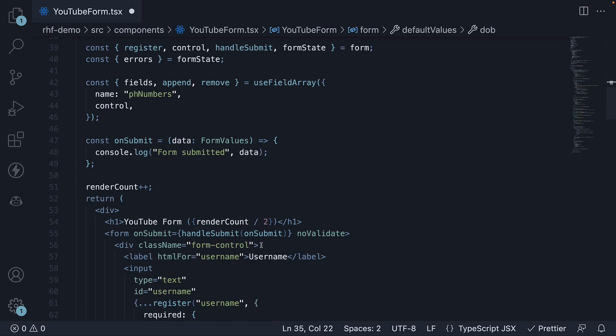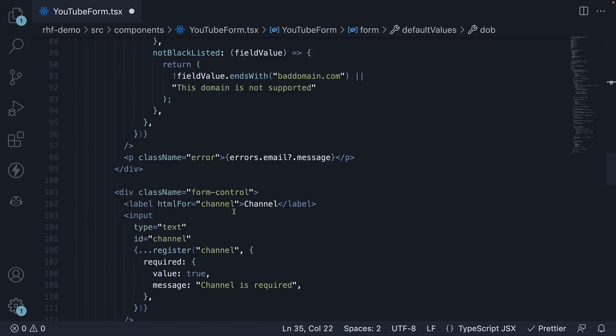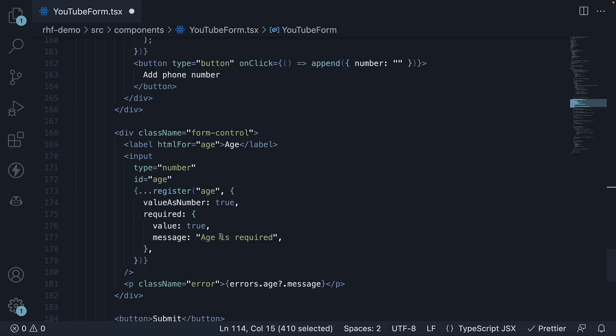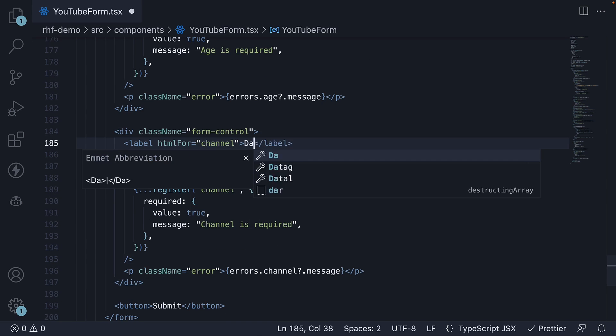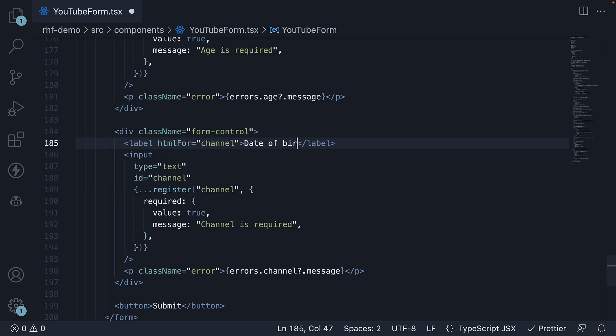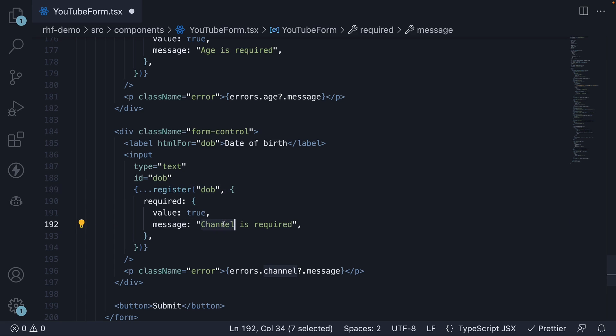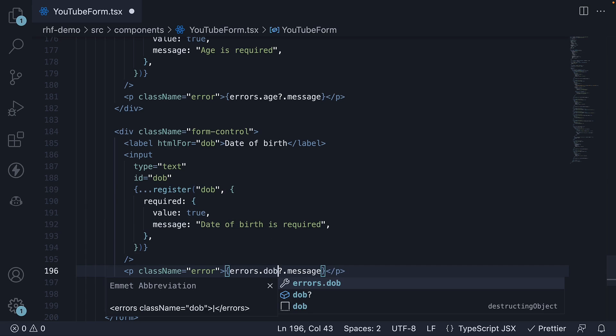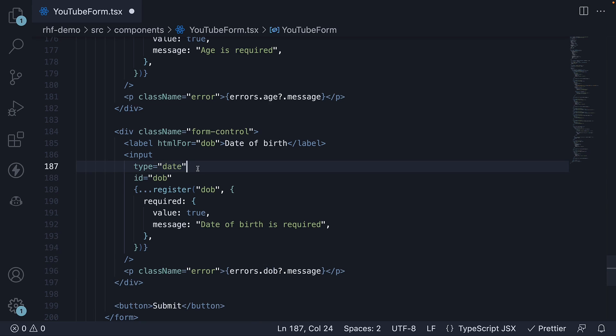Copy-paste the channel field again and make the necessary changes. Change the label to date of birth, HTML for an ID, register function argument, error message, and the errors object key. Make sure to also set type is equal to date, since date of birth is a date value.